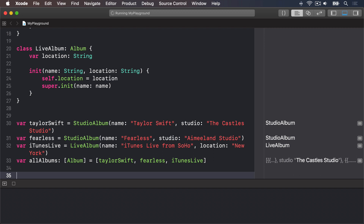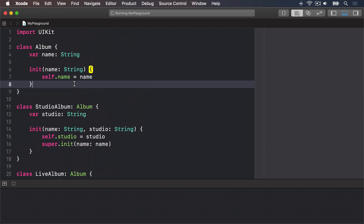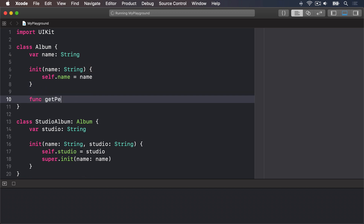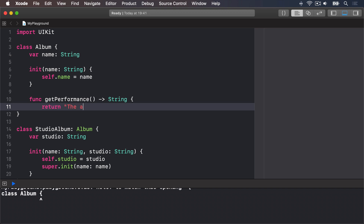We can push this further to really demonstrate how polymorphism works. Let's add a getPerformance method to all three classes. For our Album class we'll say func getPerformance() -> String and return "The album \(name) sold lots".